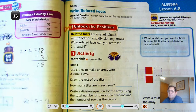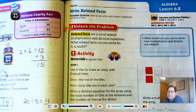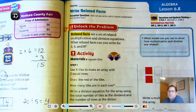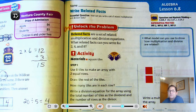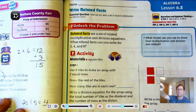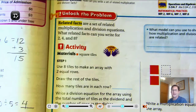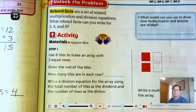Hello, everybody. We're on Lesson 6.8, Write Related Facts. The essential question that you should be able to answer by the end of our lesson today is: how can you write a set of related multiplication and division facts? We are on page 249 of your textbook.